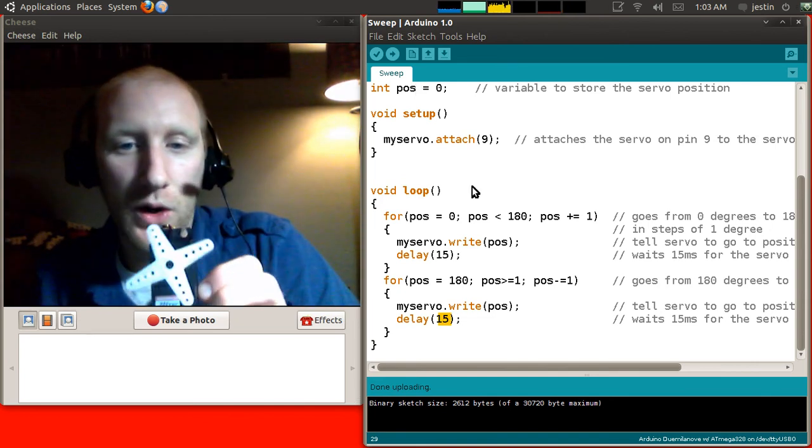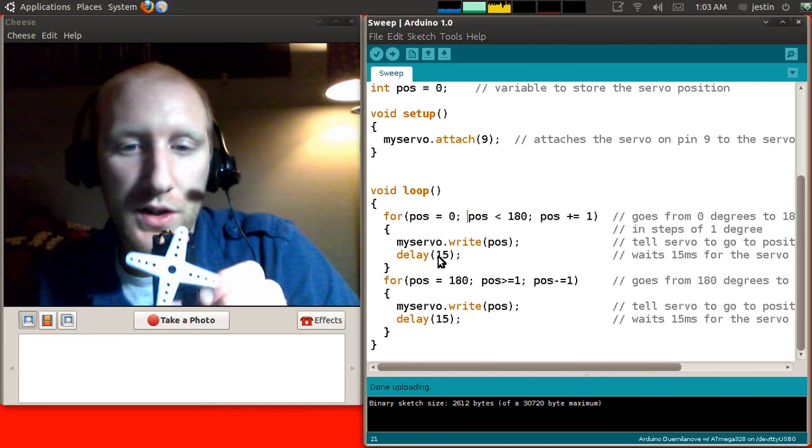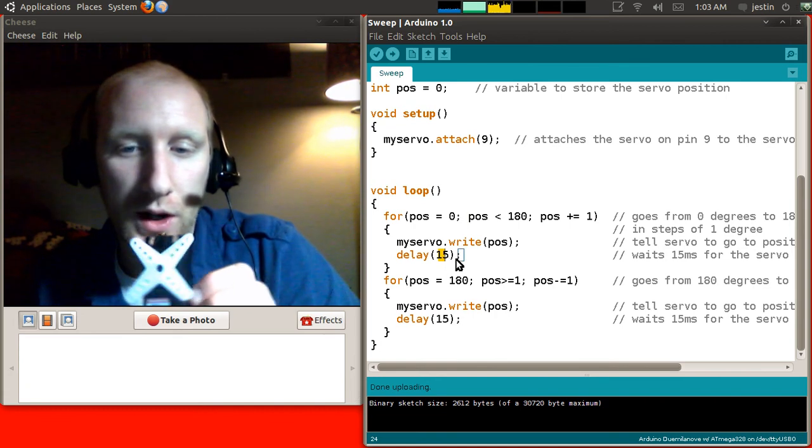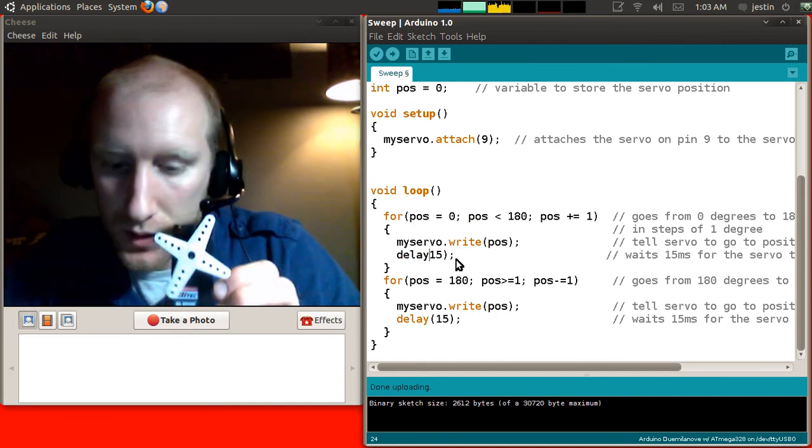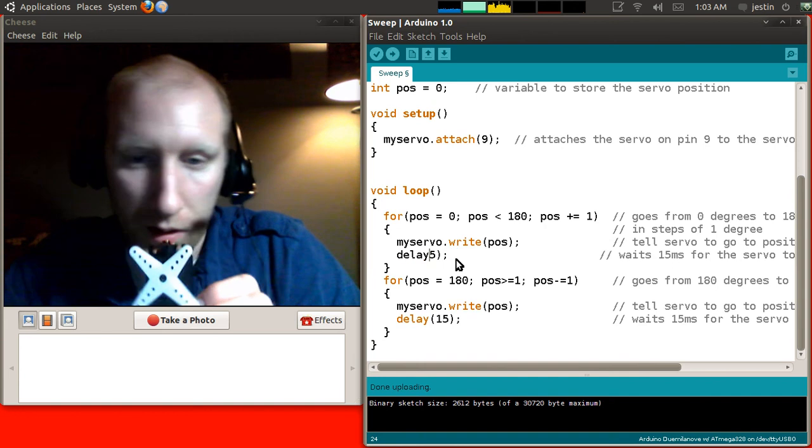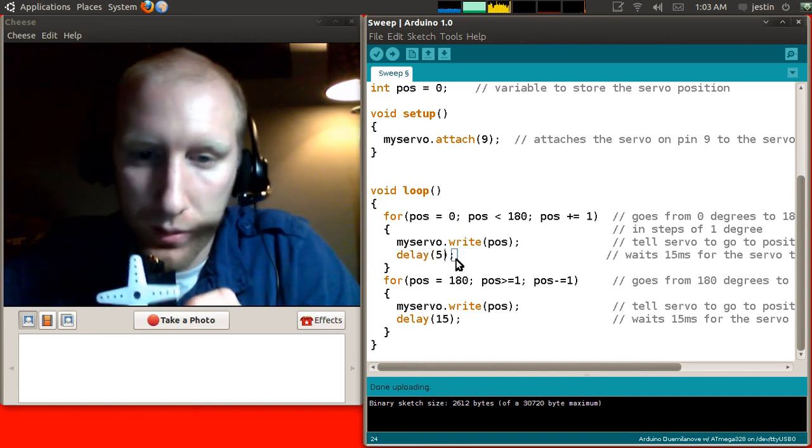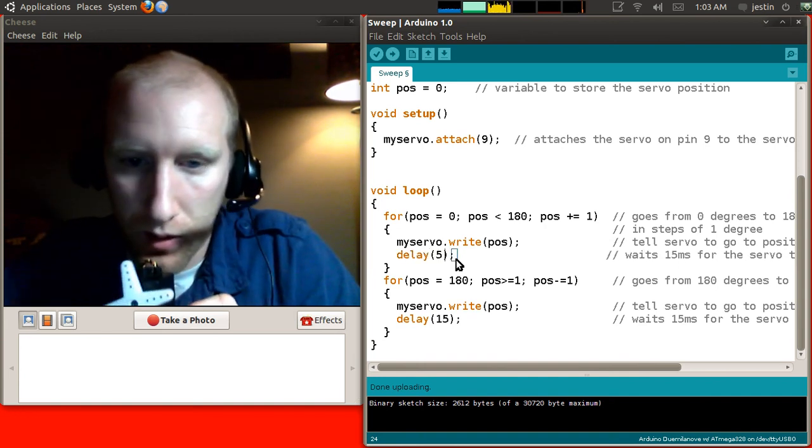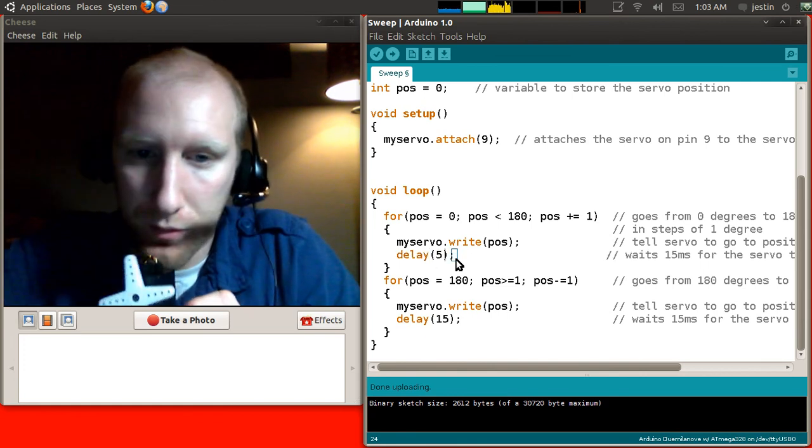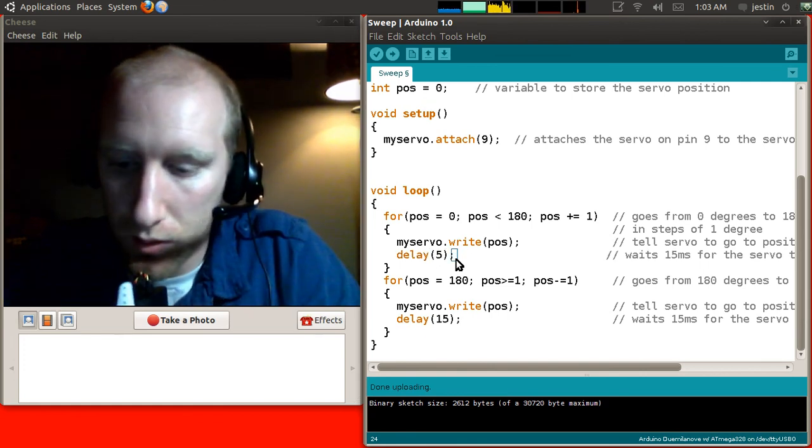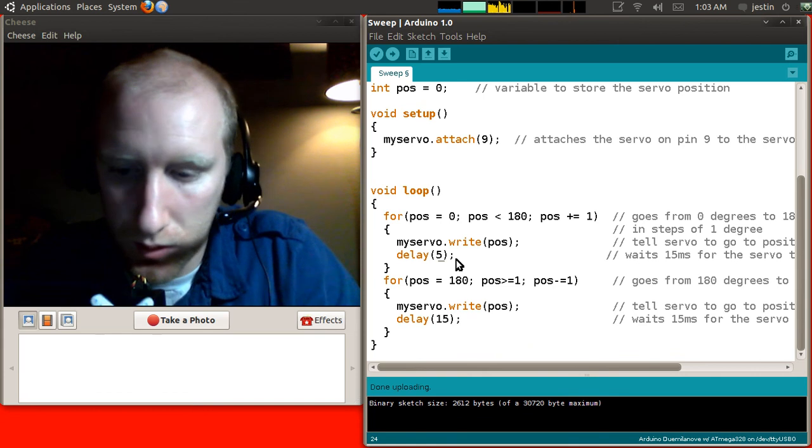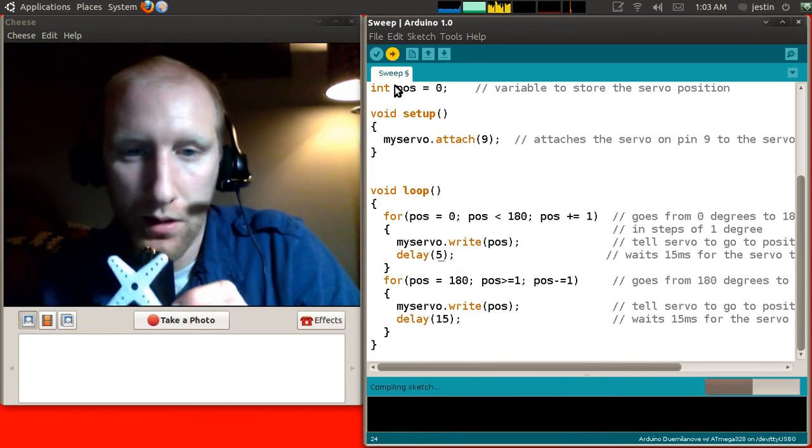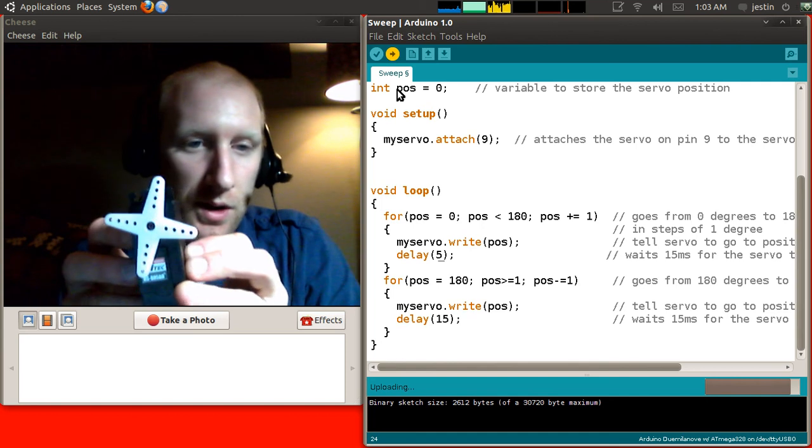Once you have this going, I again encourage you to go in here and change things. Like, say, what happens if we change this value here, from 15 to, well, let's just do 5 right there, 15 to 5.